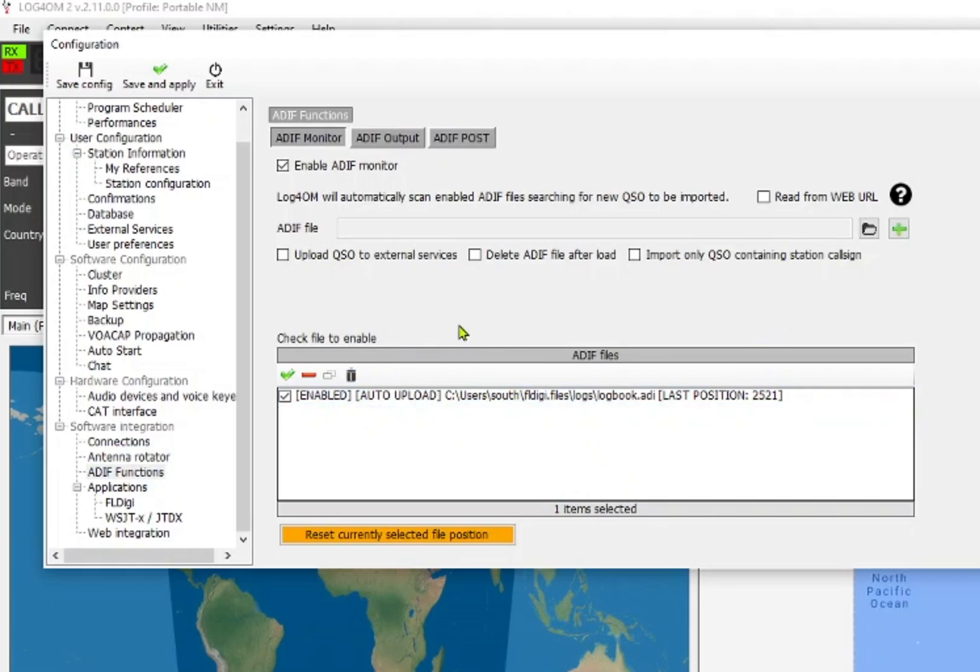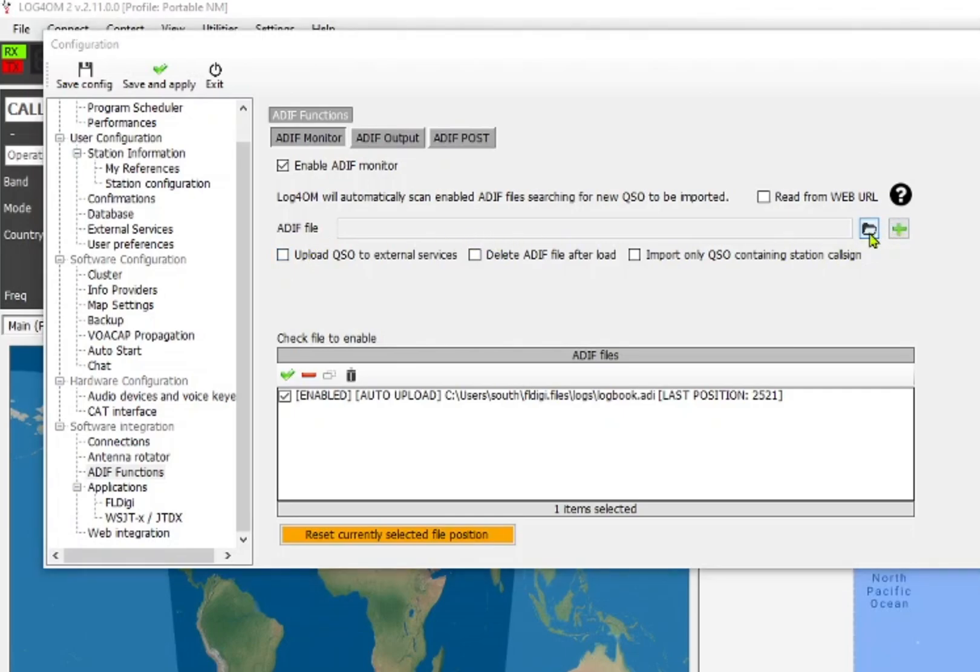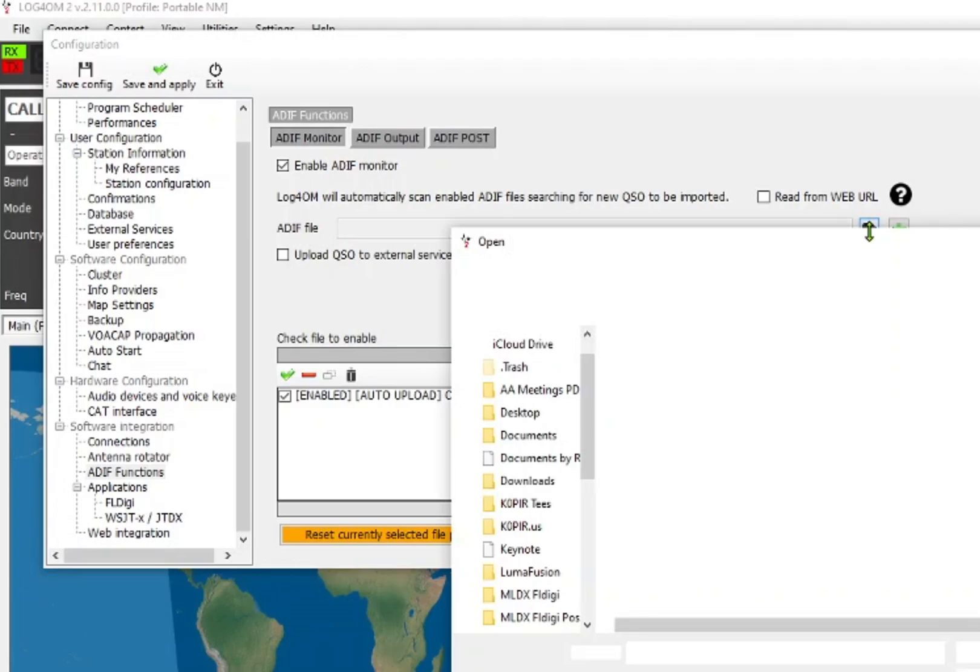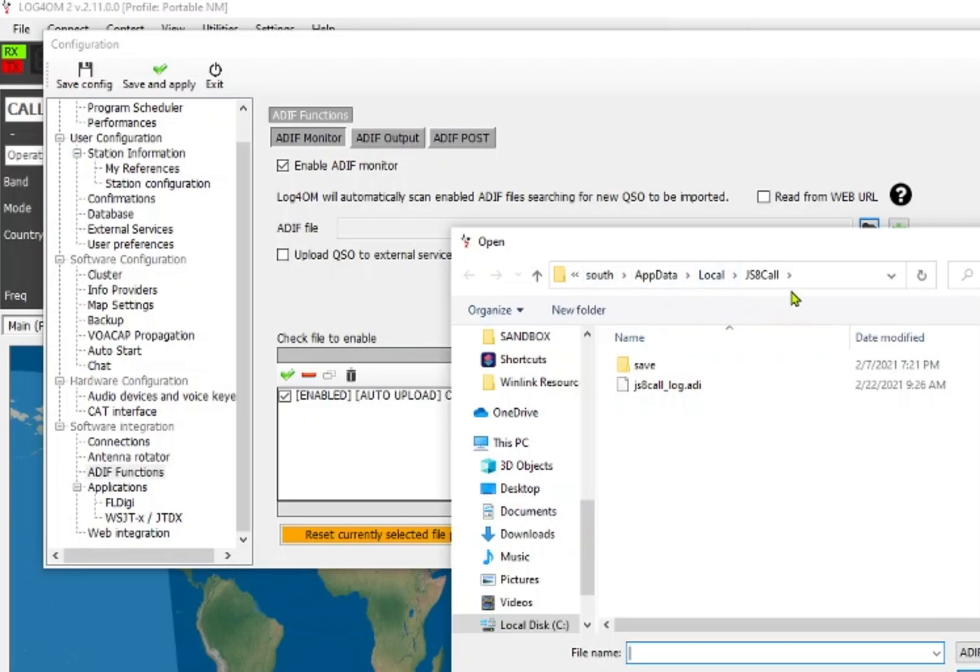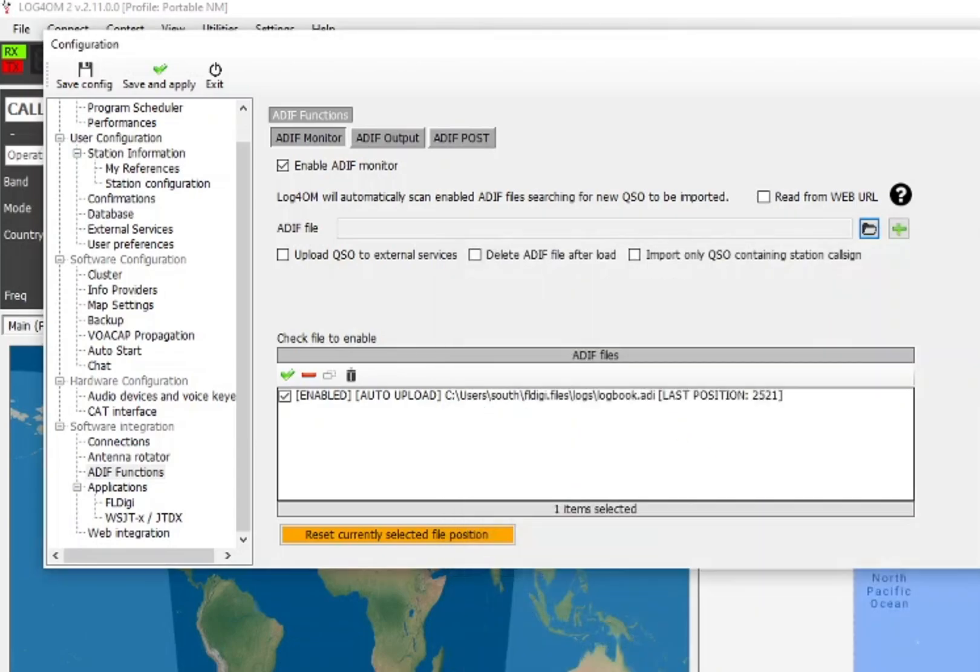So we have ADIF Monitor selected, enable ADIF monitor, and then we're going to find the ADIF file for JSA call. That is in this path right here: users\south is my username, and then AppData\Local\JSAcall. And here's the log file. I'm going to open it up so it's in the path.